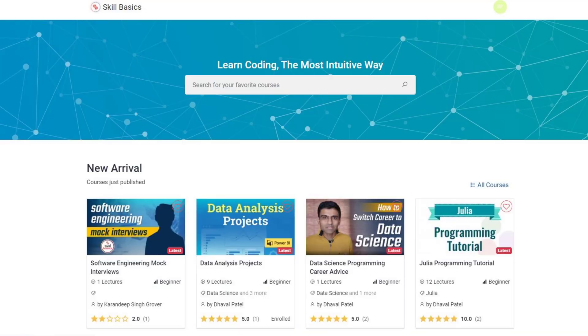I am happy to announce that I have launched this platform called skillbasics.com which is your complete e-learning platform, similar to other e-learning websites such as Udemy or Coursera where you can browse through these courses and have structured learning.